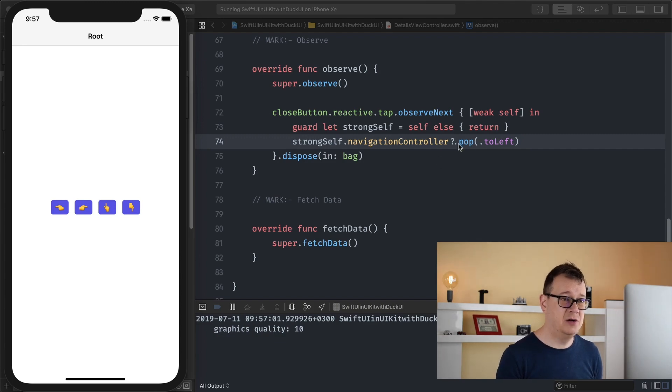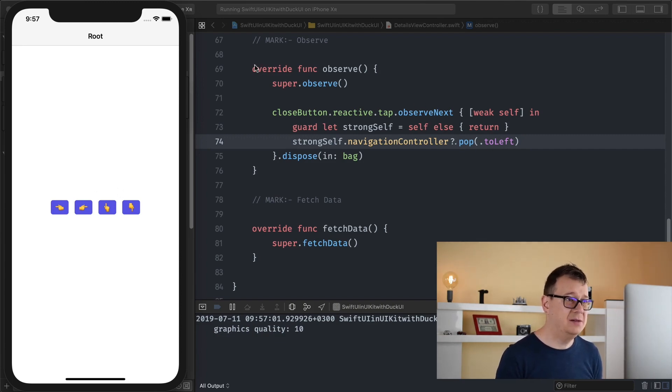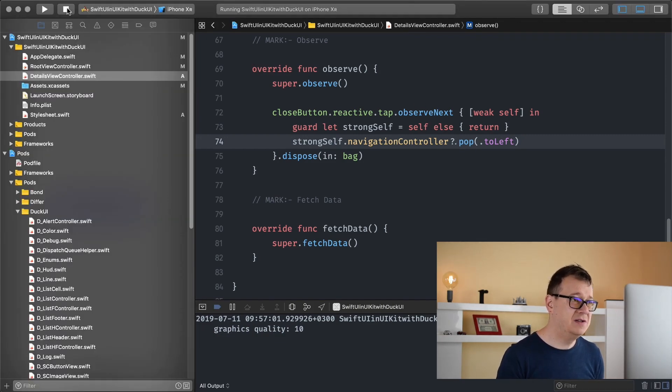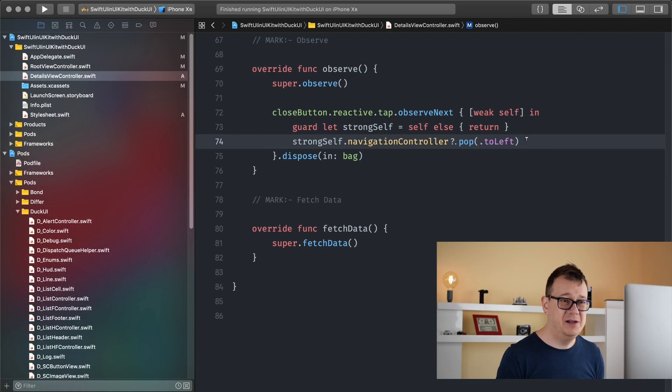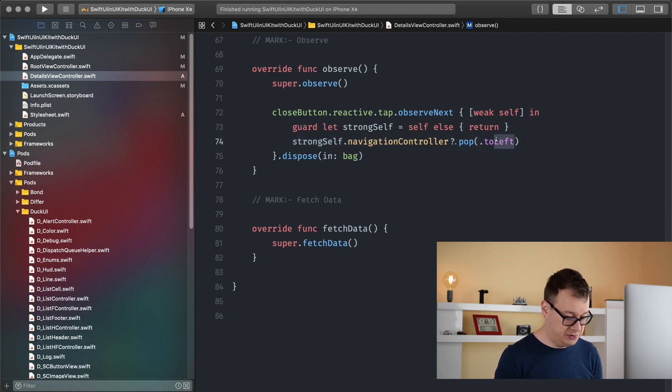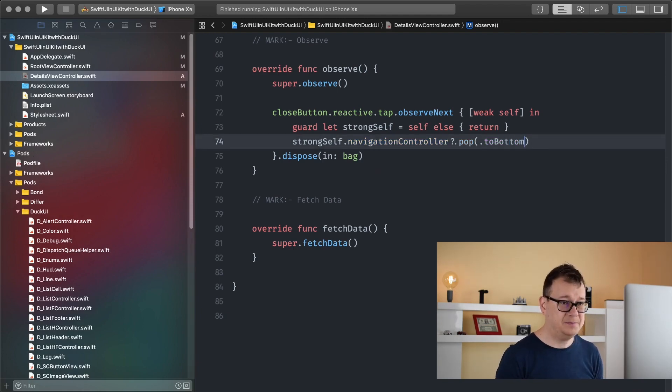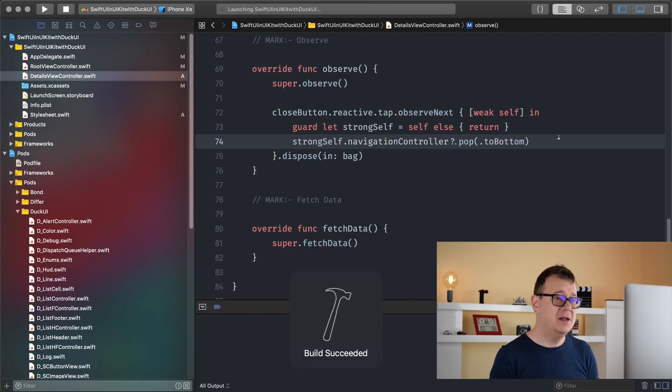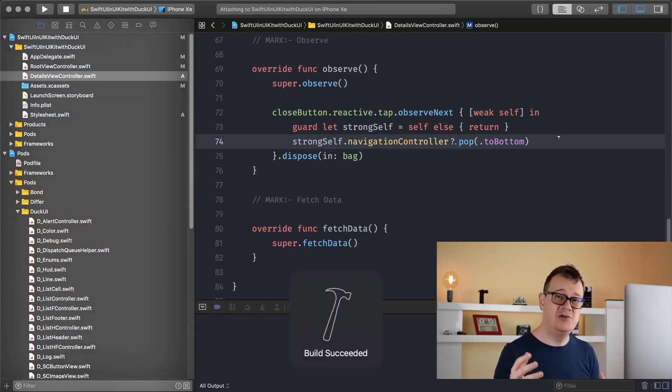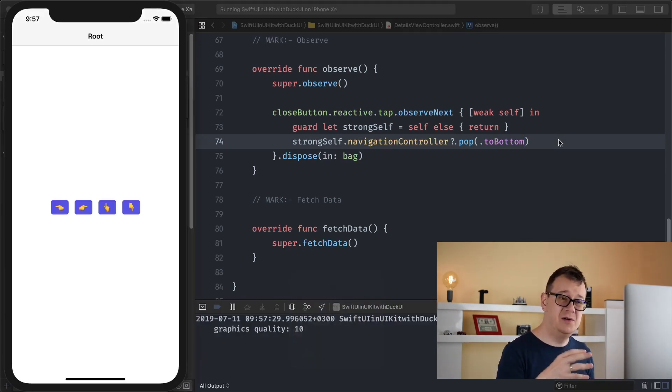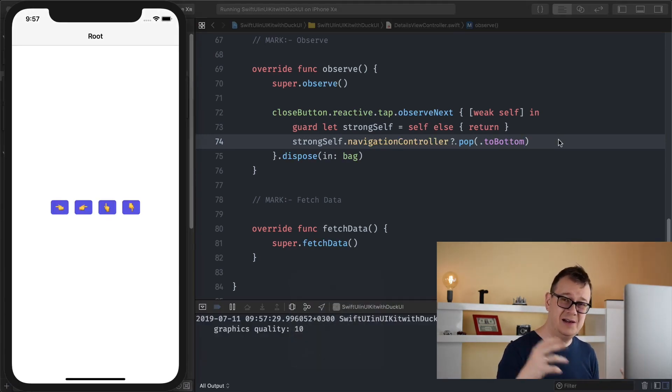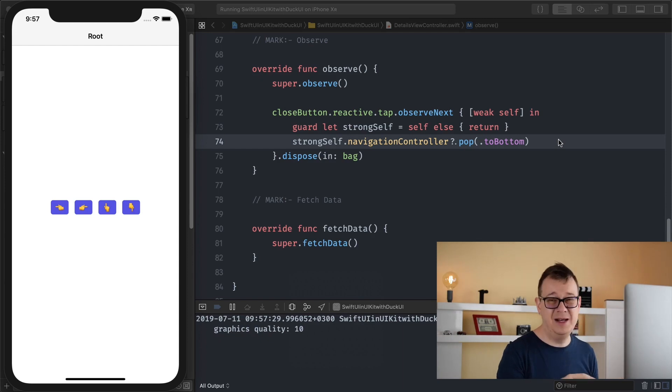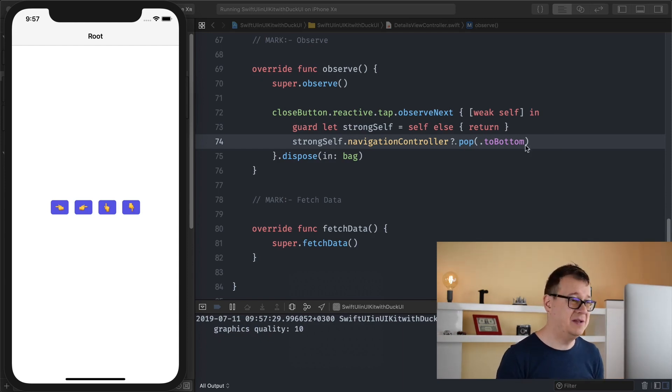So that is navigationController.popToLeft and let me just show you pop to, let's say, bottom. Let's just build and run again. Go ahead and make sure that you take a look at the whole playlist or at least at the previous episode.